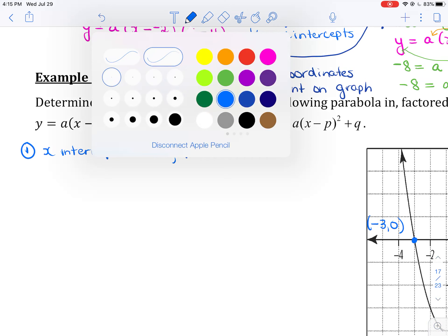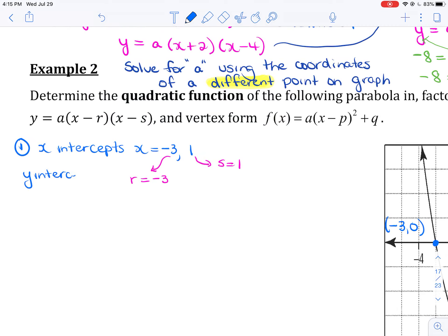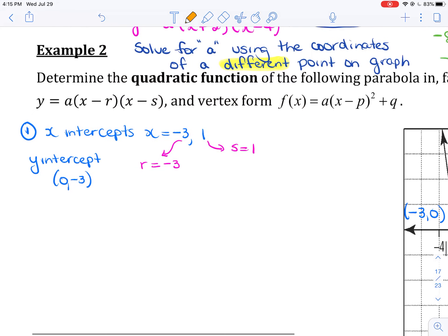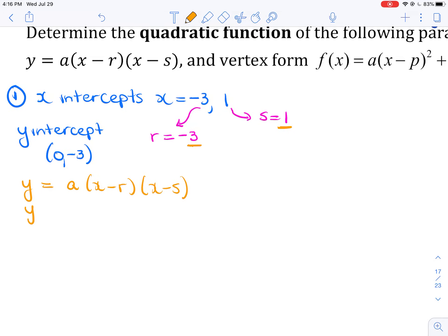So one of these can be r — r is negative 3 — and one can be s — s is 1. We also know the y-intercept is 0 and negative 3. I'm going to use the factored form. Rewriting: y equals a times x minus r times x minus s. Substituting r equals negative 3 and s equals 1 gives y equals a times x minus negative 3 times x minus 1.